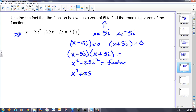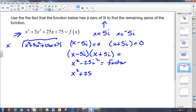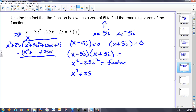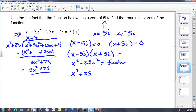I could have also done synthetic division, but let's do long division first. Long division: x squared goes into x cubed giving x. I multiply through and get x cubed plus twenty-five x. I subtract and get three x squared plus seventy-five. Then x squared goes into three x squared giving three. I end up with three x squared plus seventy-five. Those subtract out to zero. So my remaining factor is x plus three.